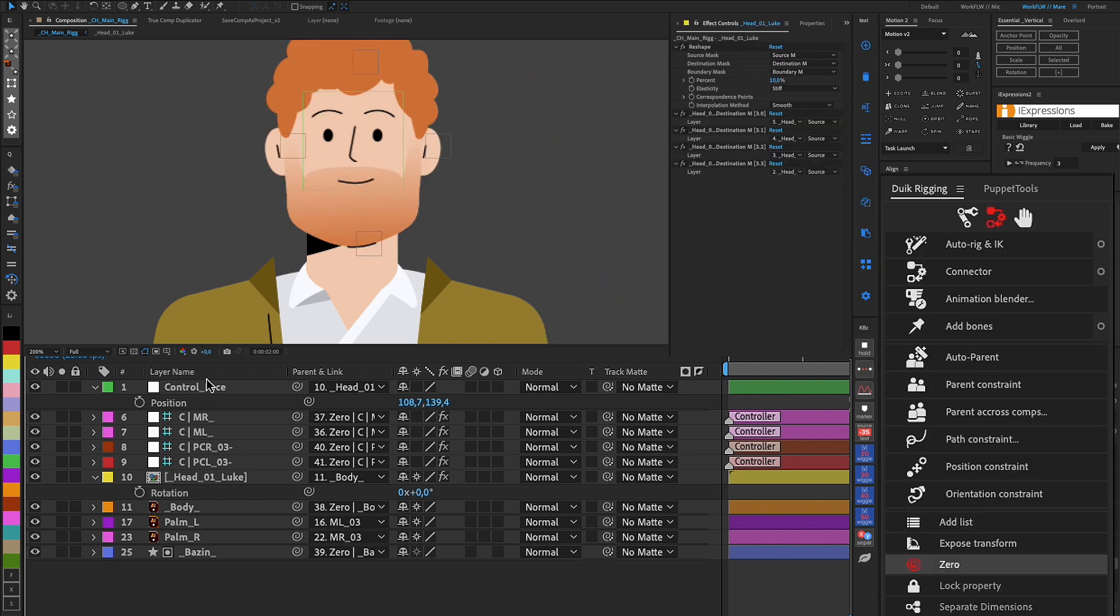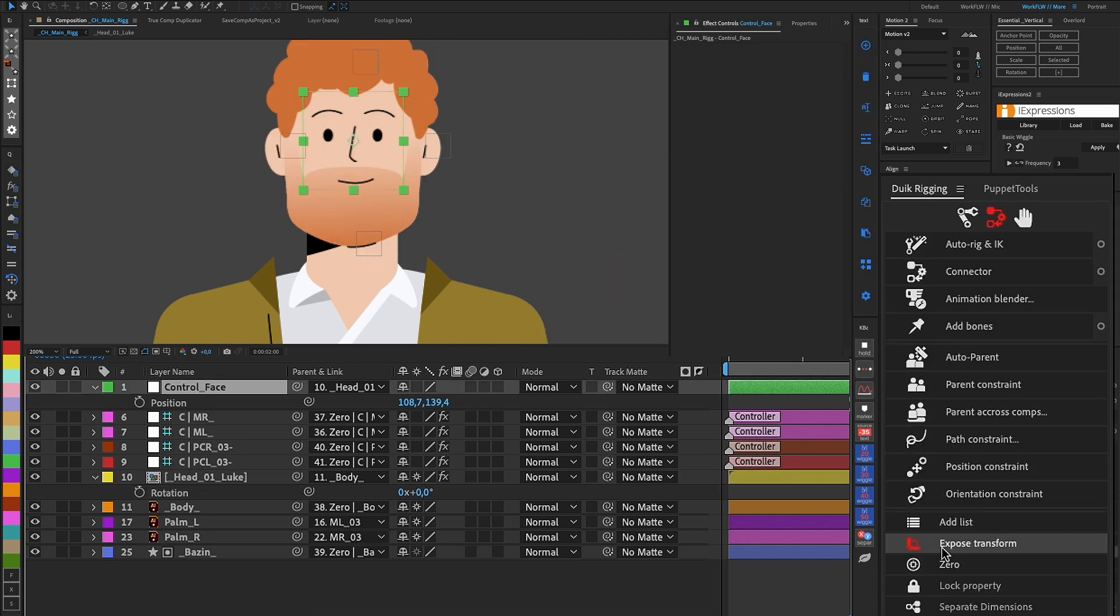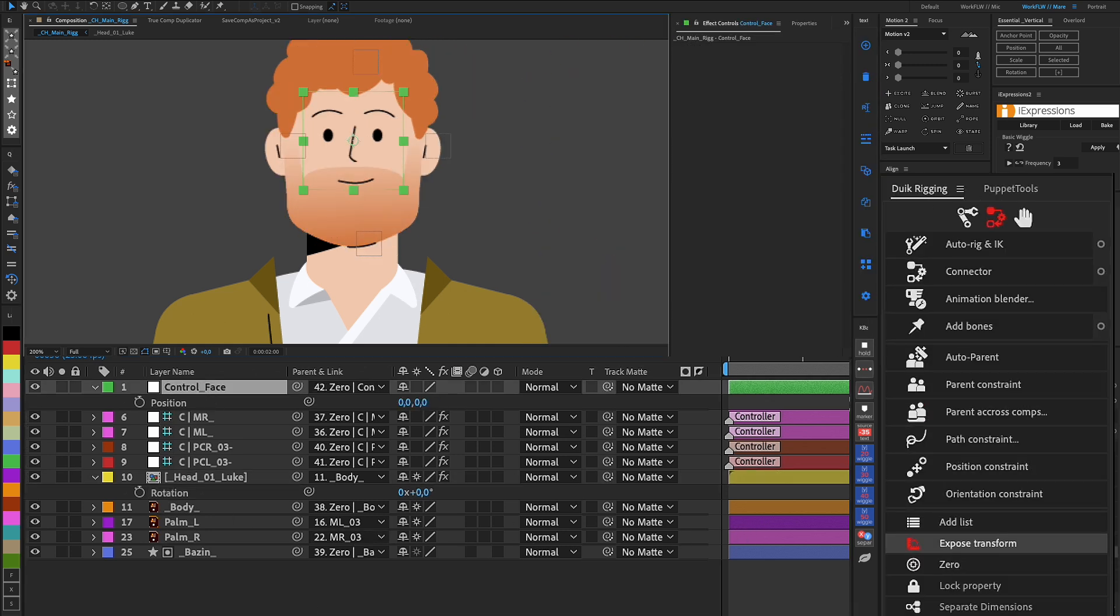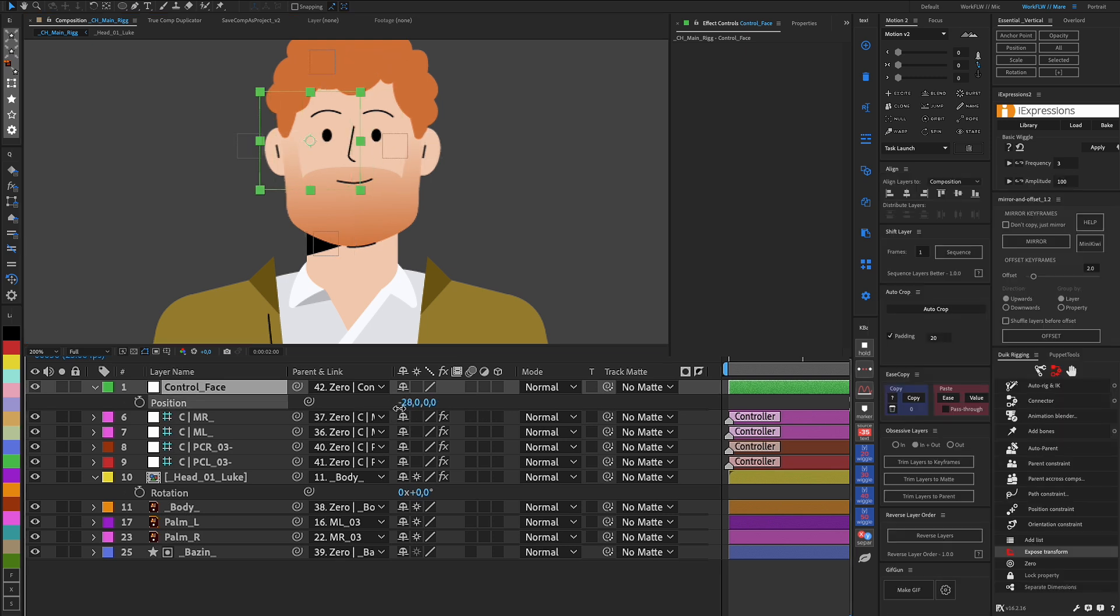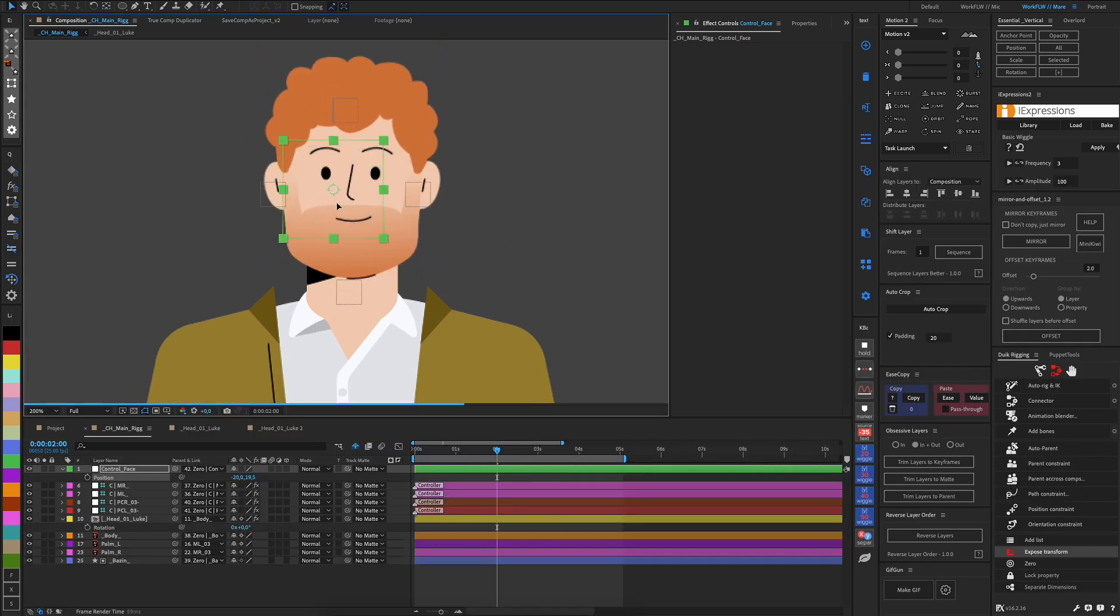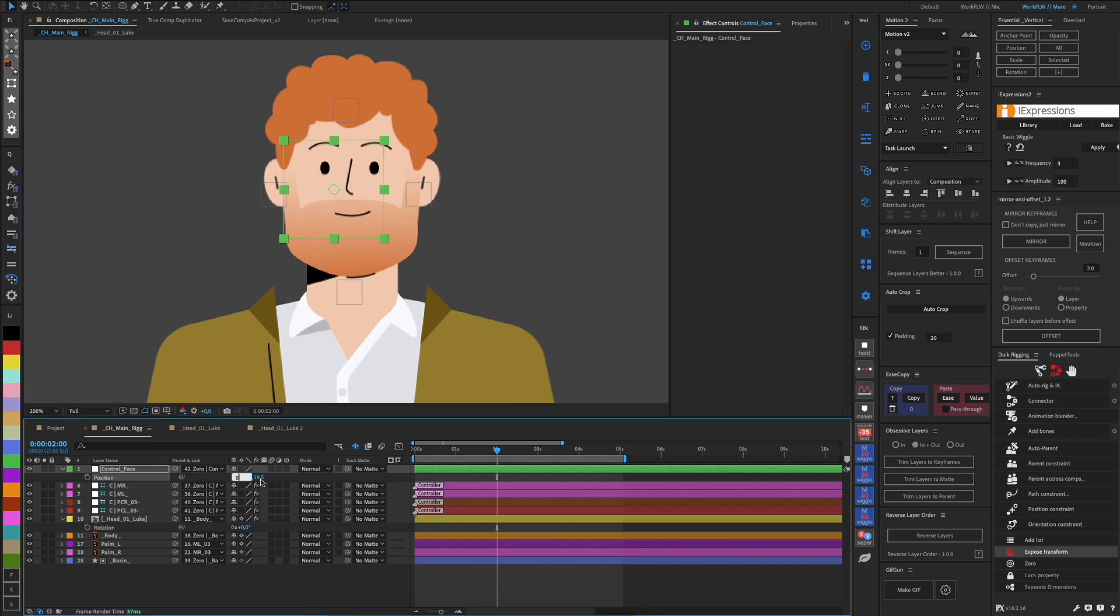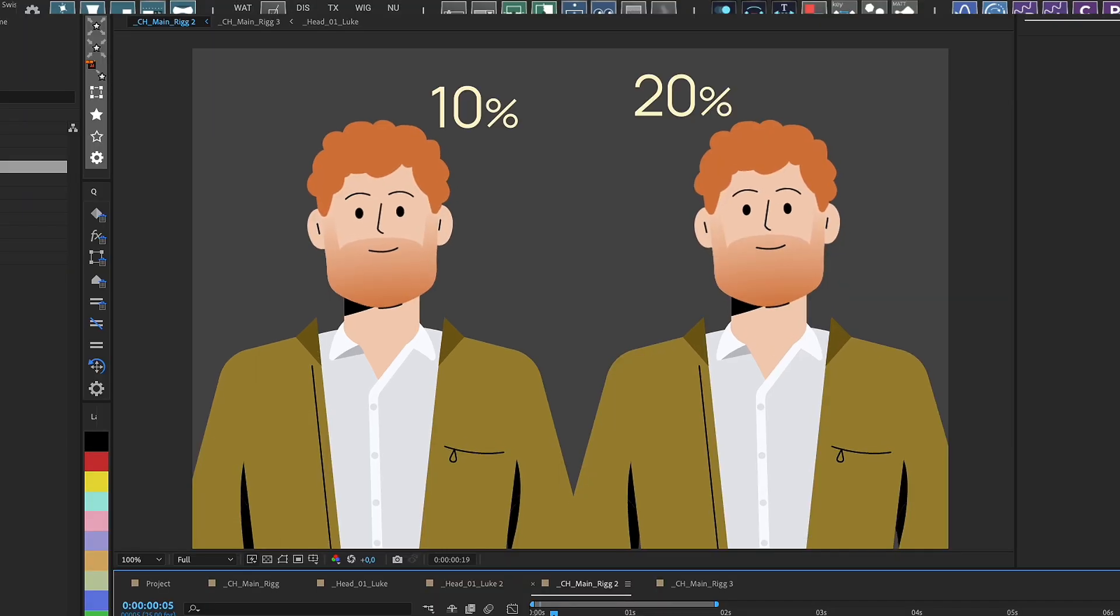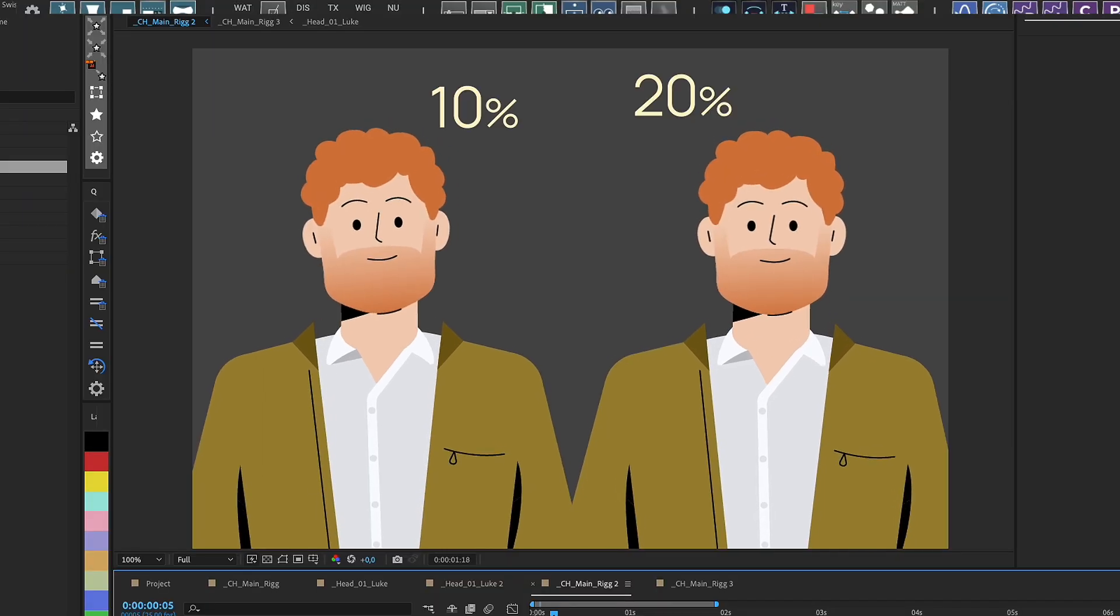And with the help of the DUIC script, we use the zero command to reset the position of the null to its initial zero moment. Then, when we animate, it will be easy to return to the initial position. Now we have a set effect that is easy to use anytime.